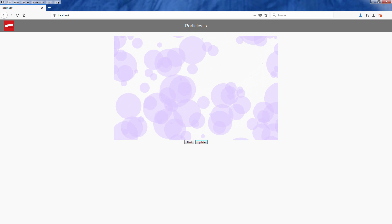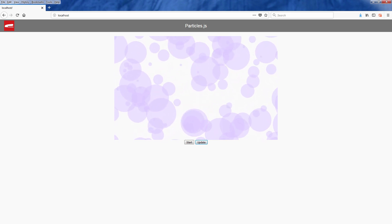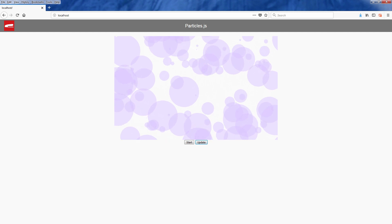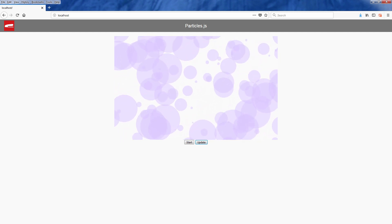So that concludes the quick tutorial about particle.js. Hope you guys enjoyed this video and please like or subscribe if you want to see more interesting tutorials like this. Thanks for watching. Bye!